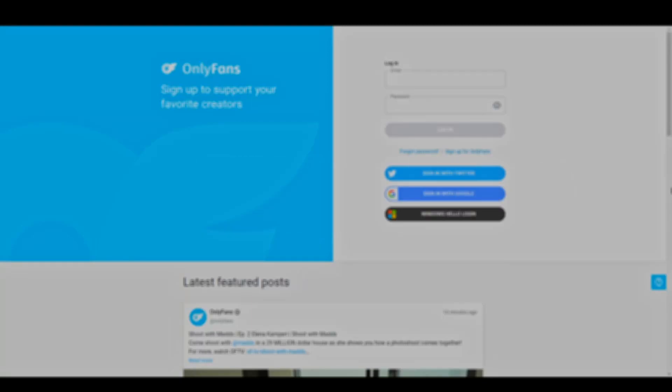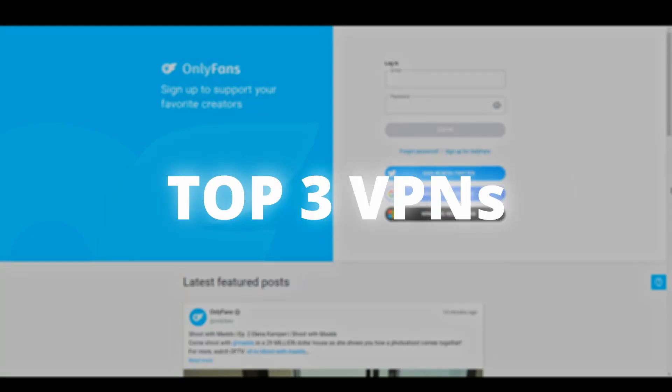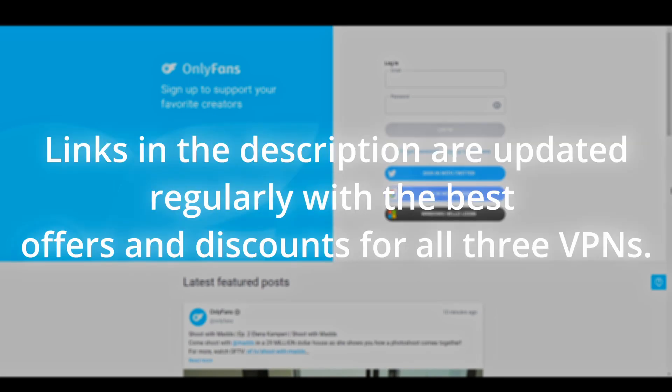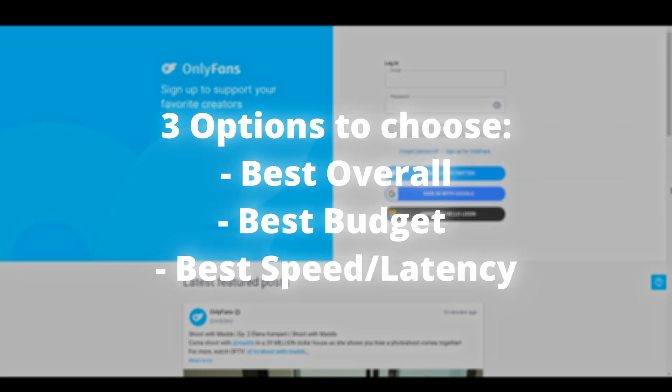Welcome to another video. Today we will show you the 3 best VPNs for OnlyFans. We've tested numerous VPNs and rounded up the top 3 contenders for OnlyFans. Now, all you have to do is pick your favorite one. Let's get straight at the best VPNs to use for OnlyFans and how they can possibly benefit you.